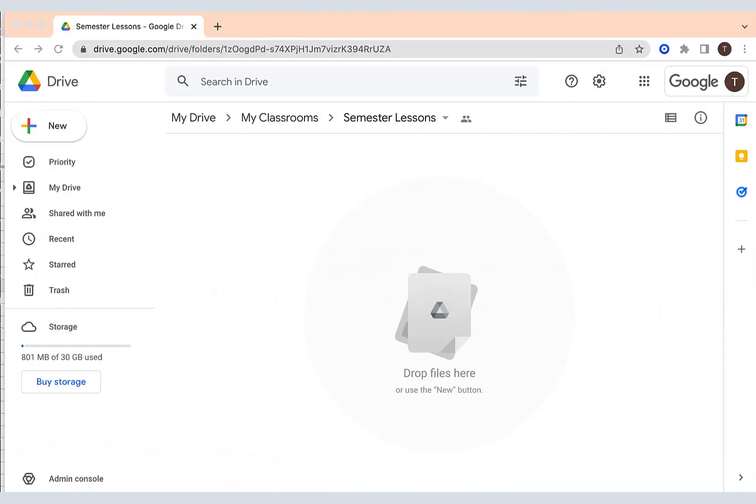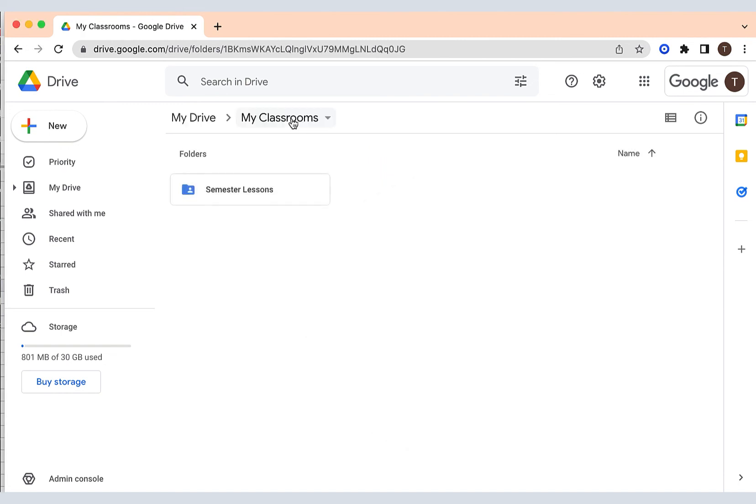If you look at the top you'll see the name has been changed to Semester Lessons. And if I go into the folder MyClassrooms you'll now see that the Semester Lessons subfolder is blue.